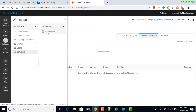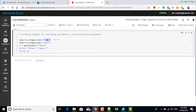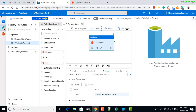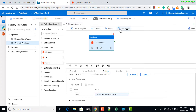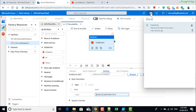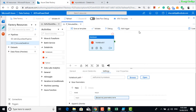Validate it, then publish. Wait for the publish to complete — it's still publishing. Once publish is complete, we can proceed.